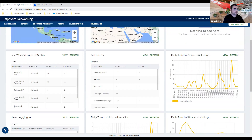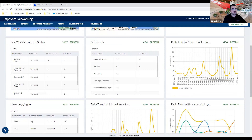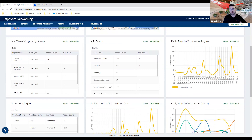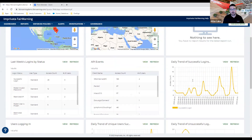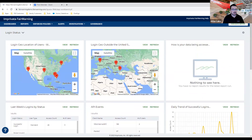You can see trends as well. Since we're holding your data, we build trends of what's normal login volume, what's normal failed login volume, and if anything is out of order we can present that in an informative alert, which I'll show in a second.